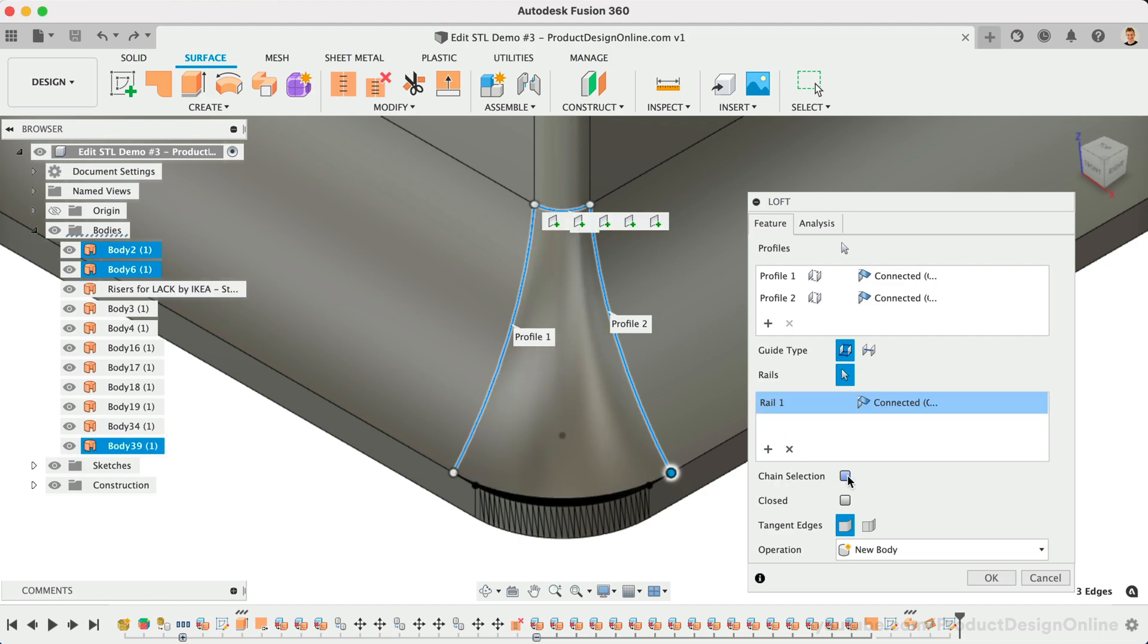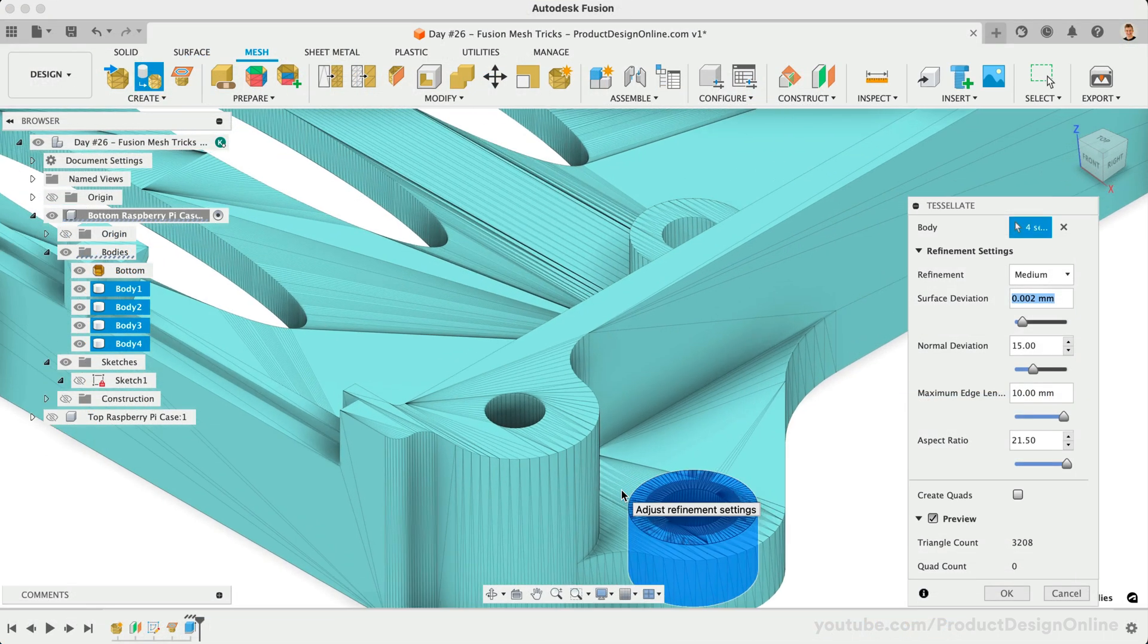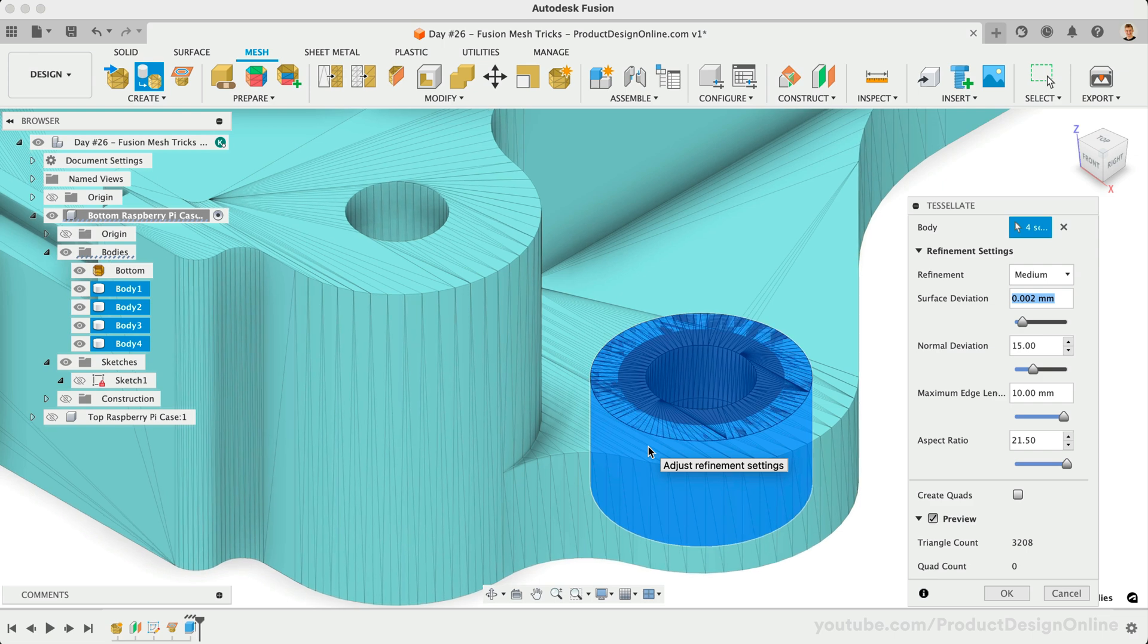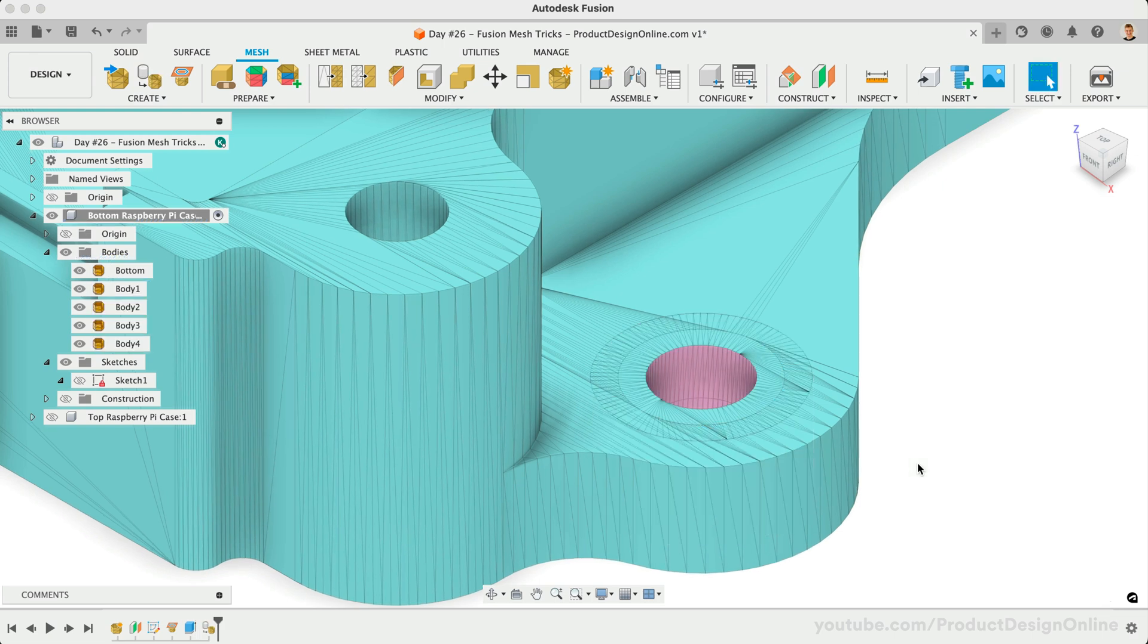If you only need to alter the size of one location, such as a hole or wall thickness, you'll find it easier to work with Fusion's Mesh tools and avoid converting altogether.